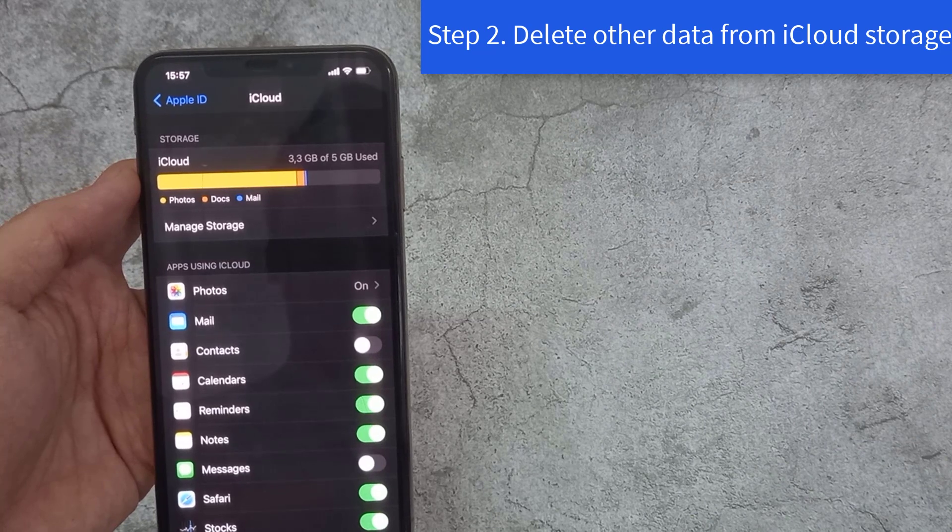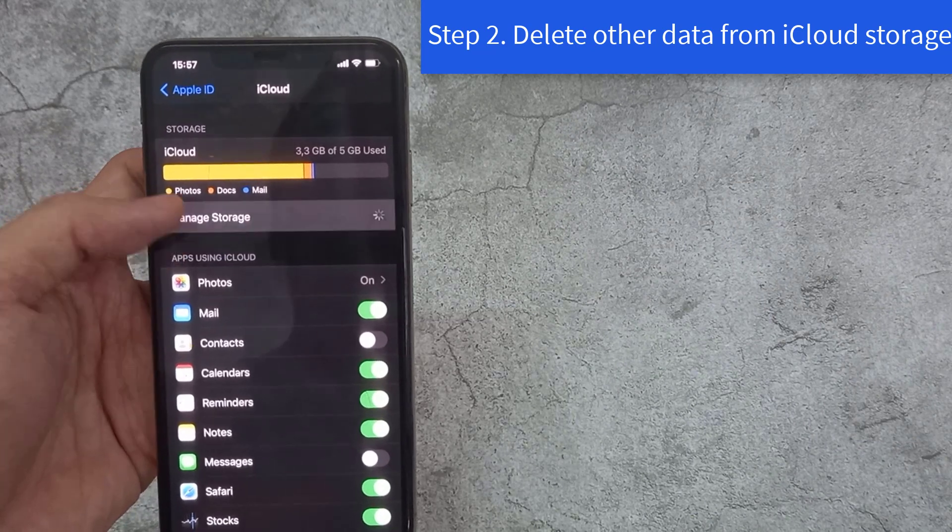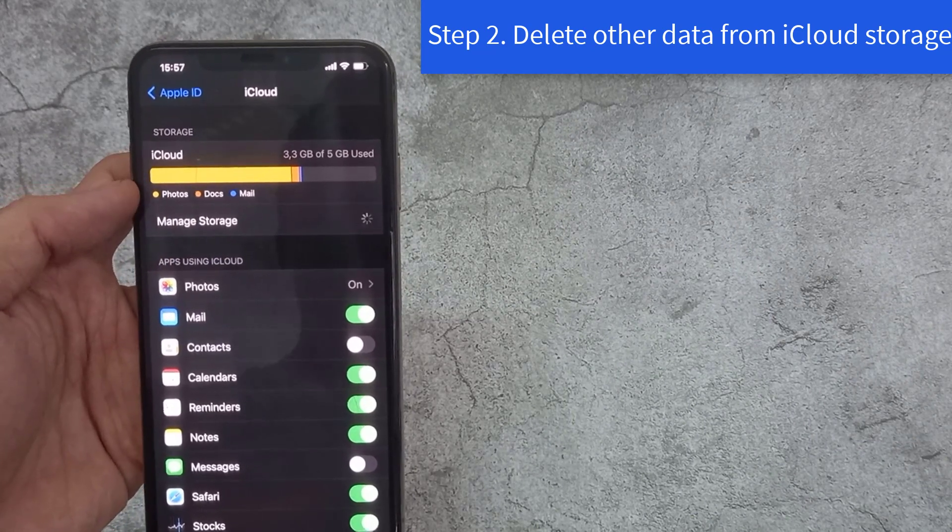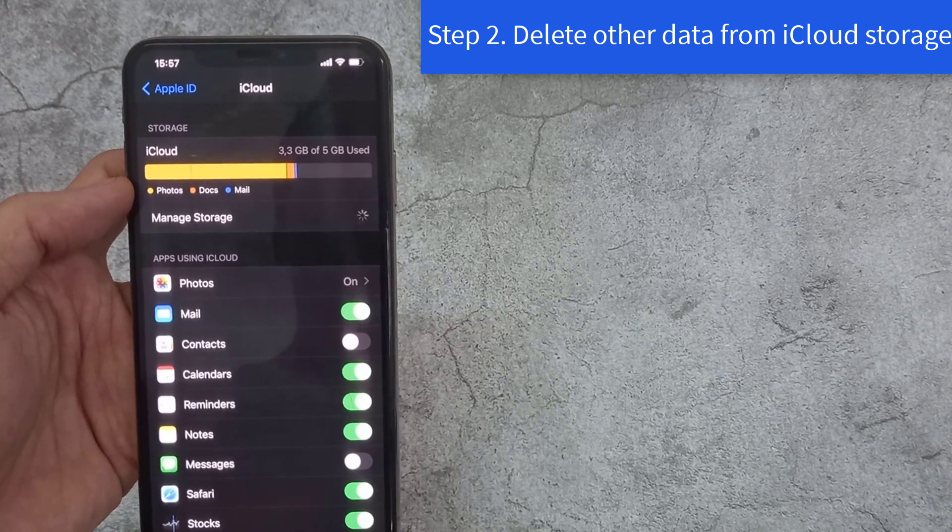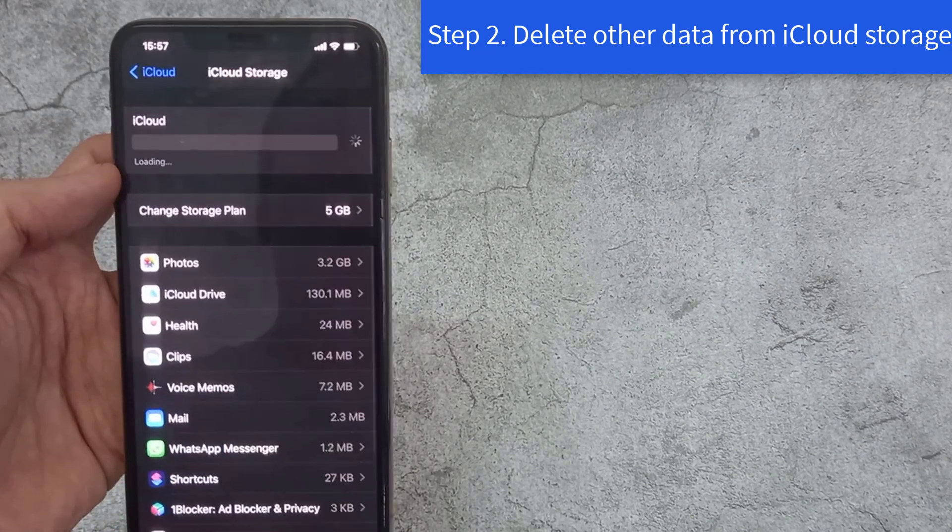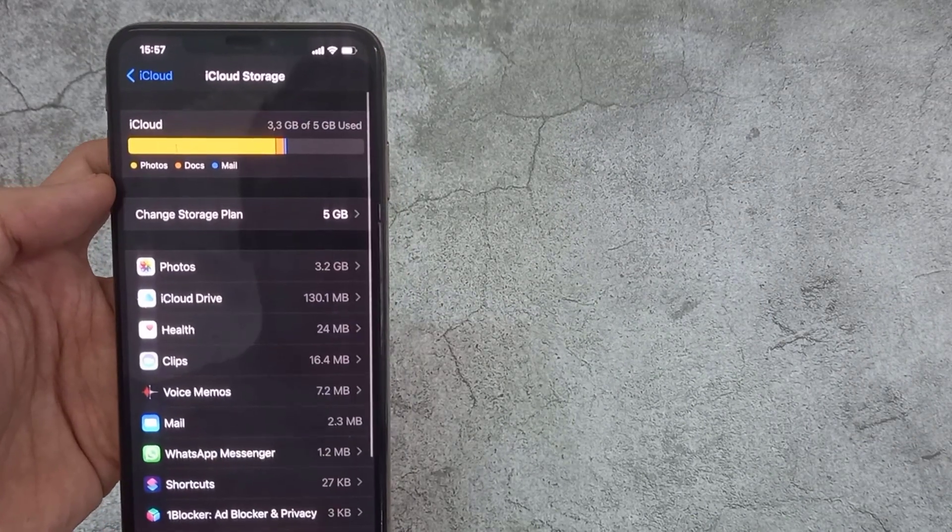You have deleted some backups, but the error message persists. Delete large files you don't need.